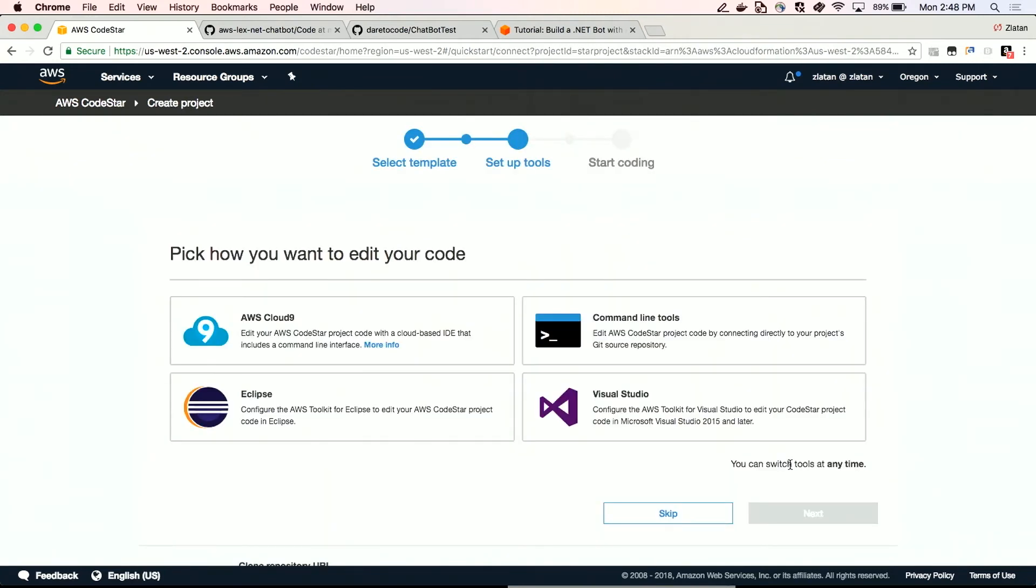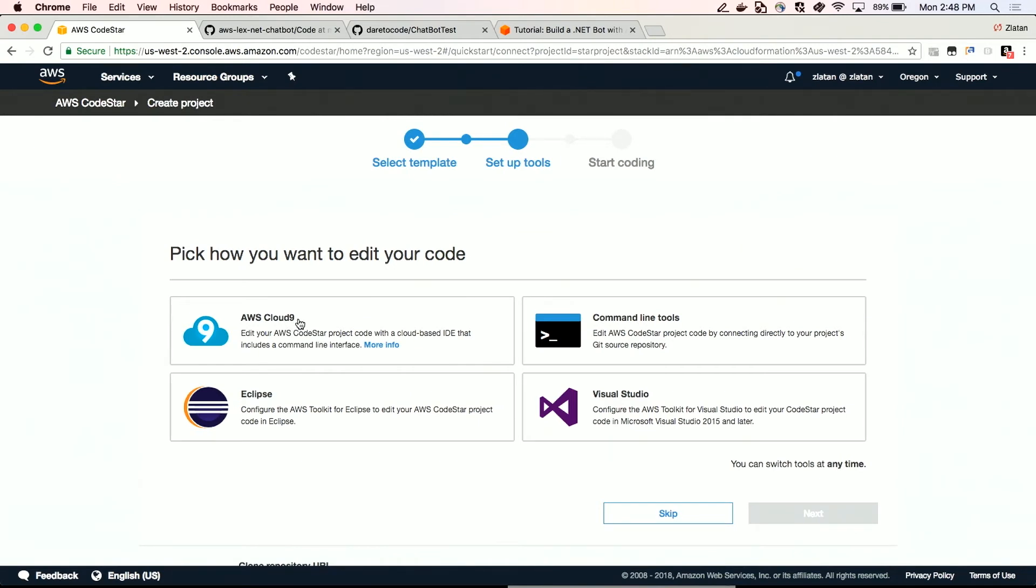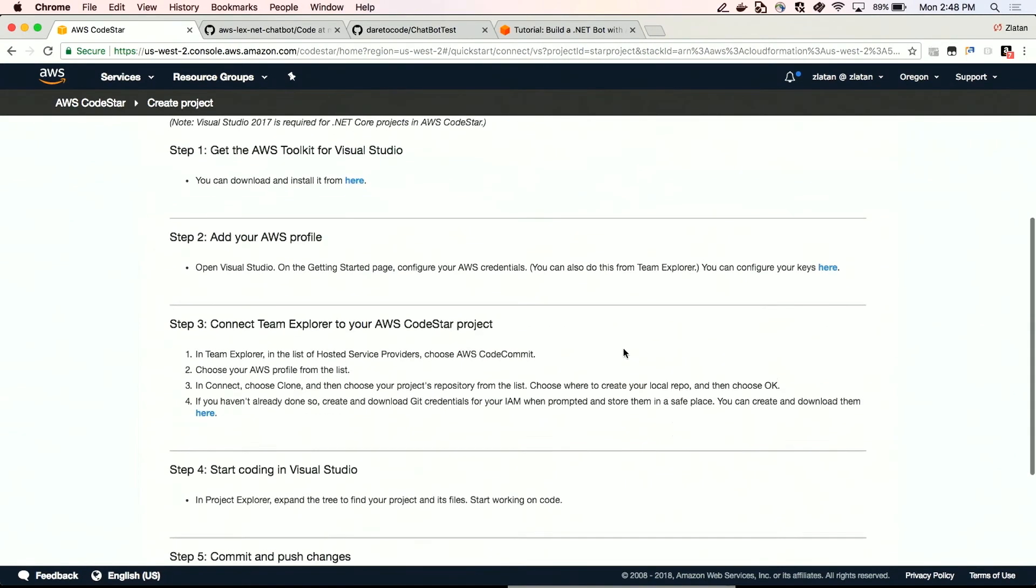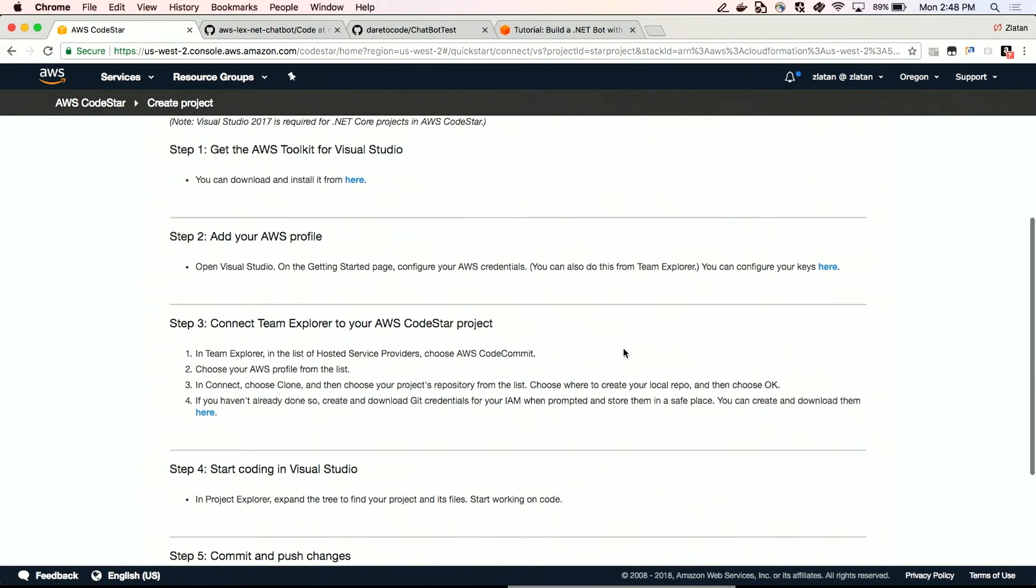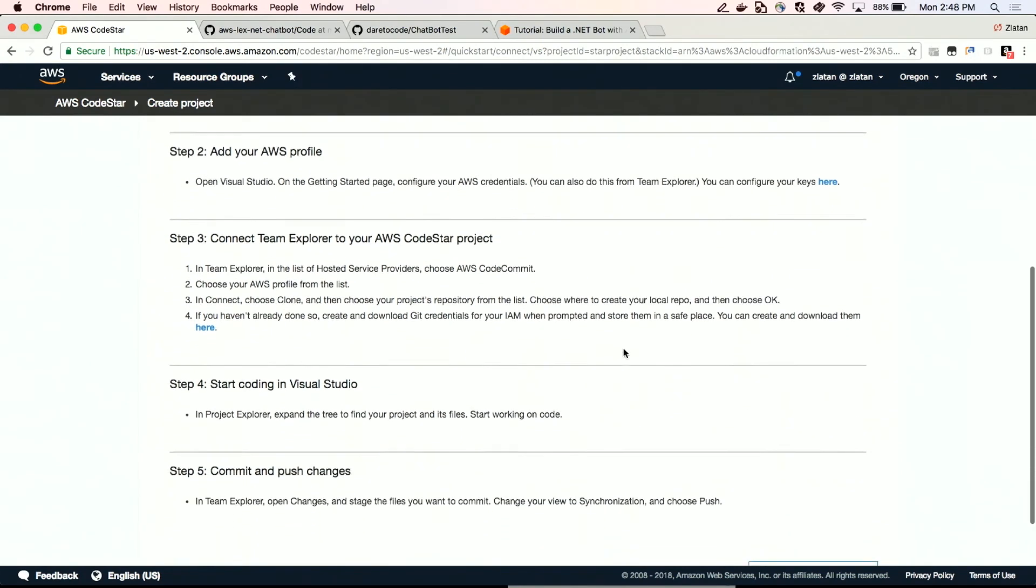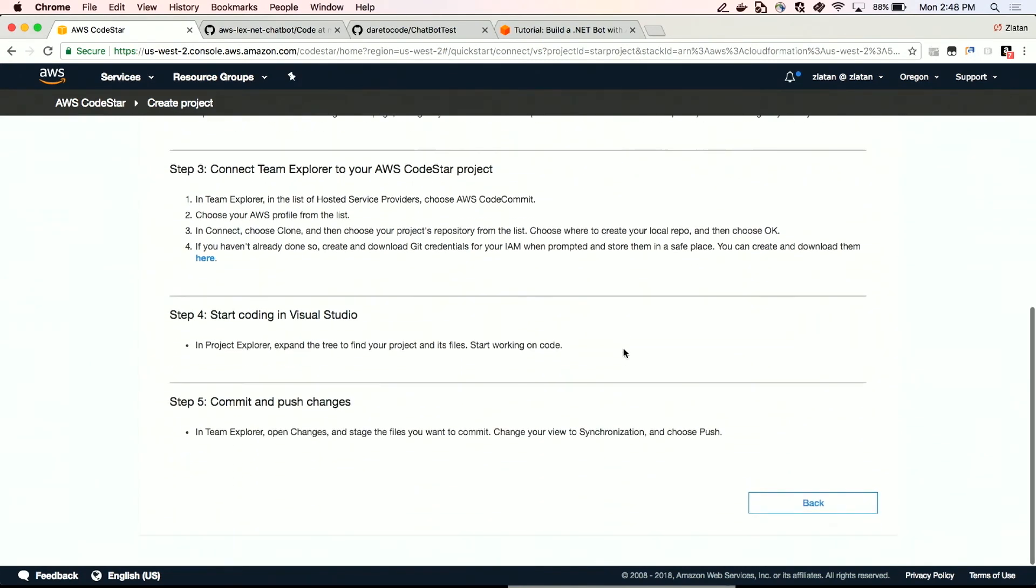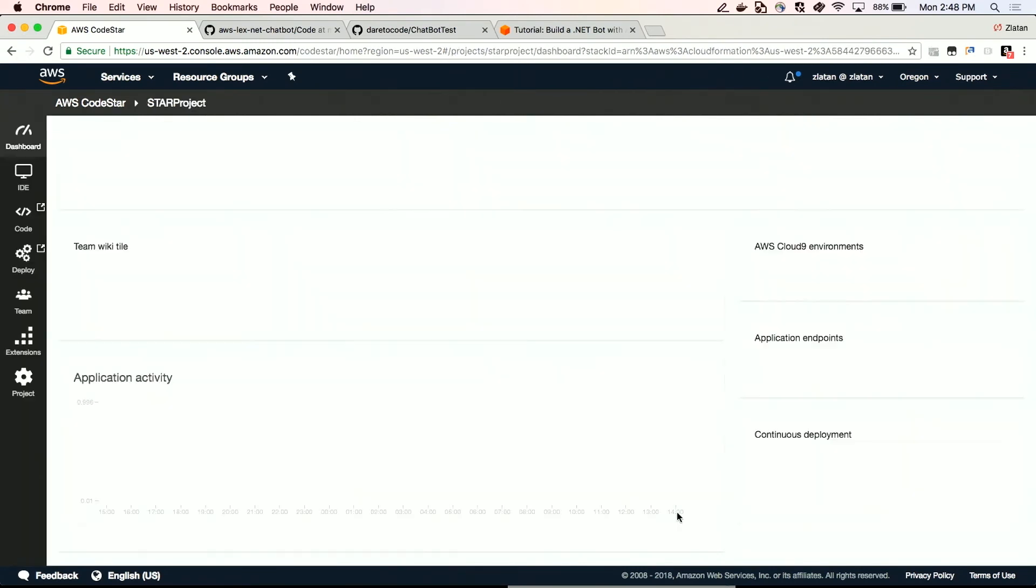So the next bit is you can use different IDEs and you can either use command line tools, which is a go-to for a lot of us, Eclipse, or in our case, Visual Studio. But let's not forget also AWS Cloud9, which is our new in-browser IDE or Cloud IDE. It's great. We've been using it. I really implore you to check it out if you have a chance. So if I click on it, I can go ahead and see instructions. And you can see here step-by-step instructions on how to set up AWS Toolkit for Visual Studio. So we're going to assume that we've done that and we're going to skip over.